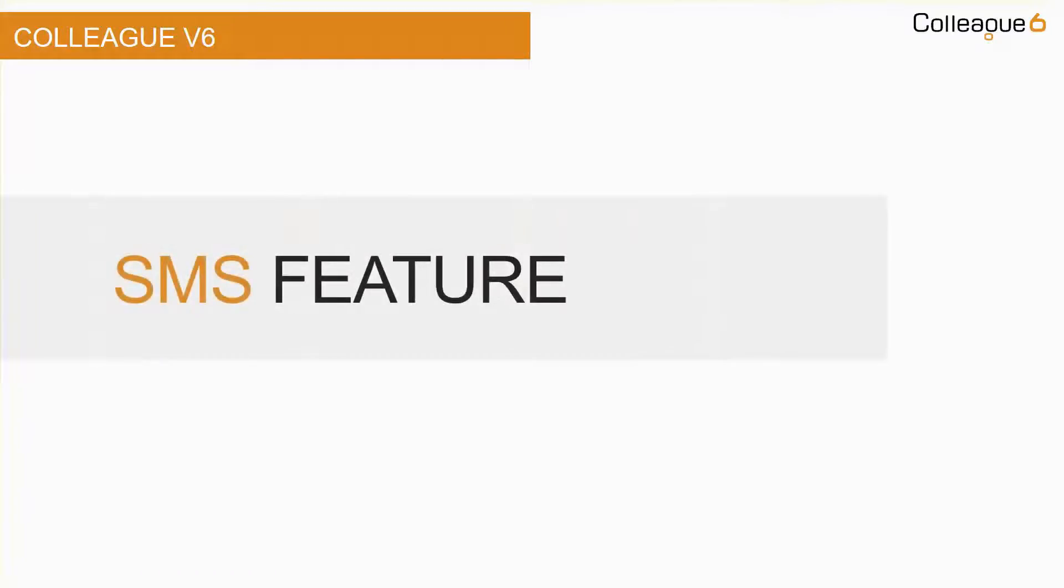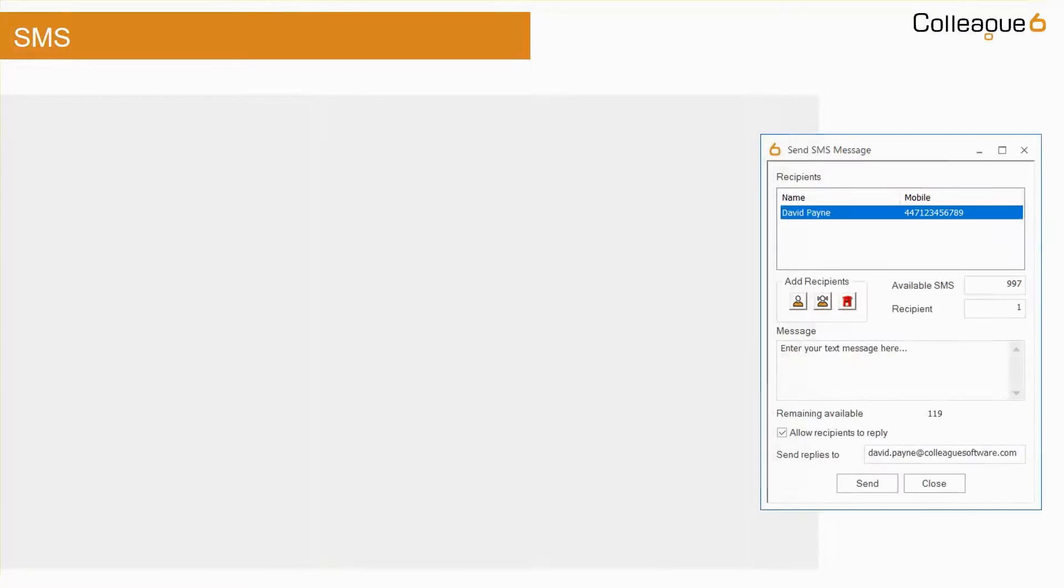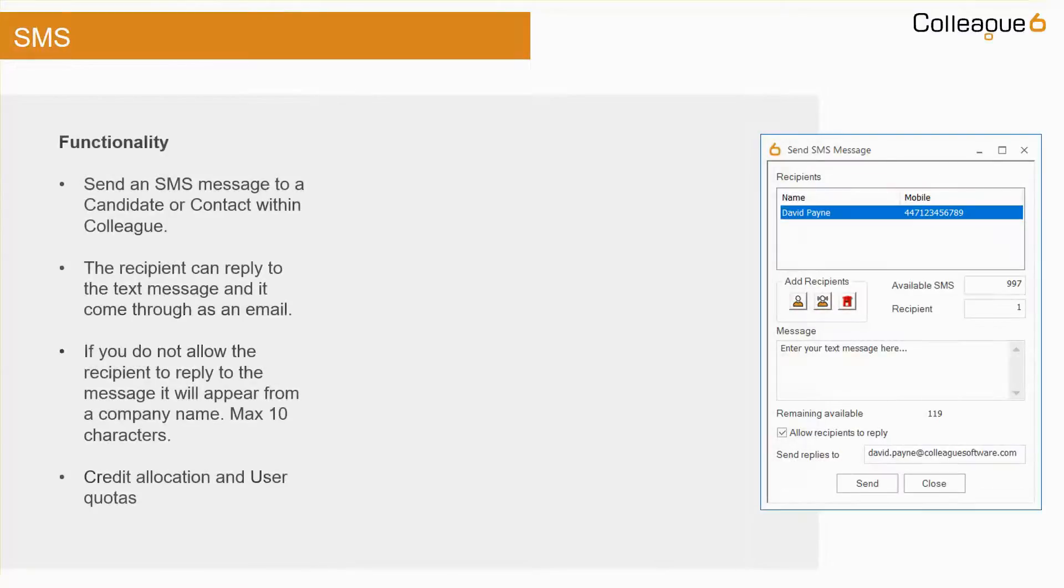The SMS service allows you to send a text message to a candidate or contact from within Colleague. The recipient of the message can then reply which will come through as an email.